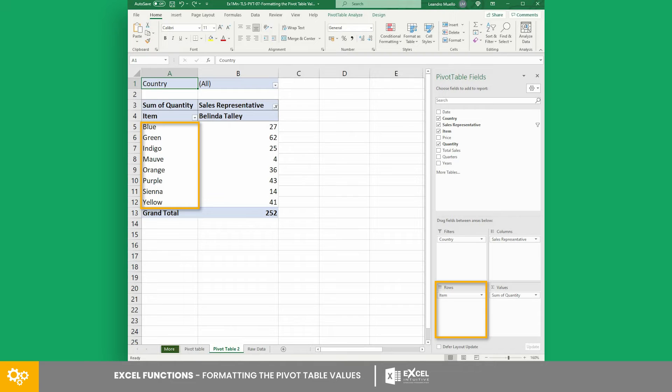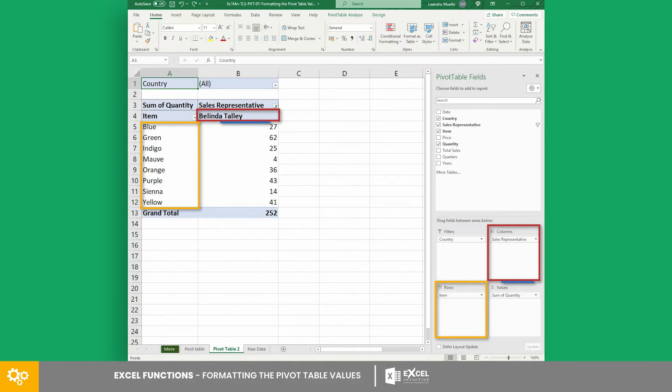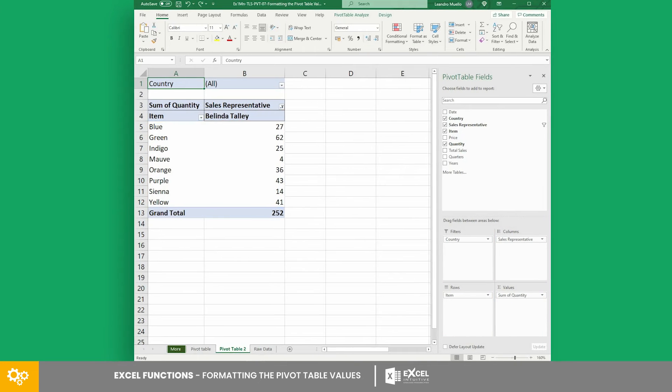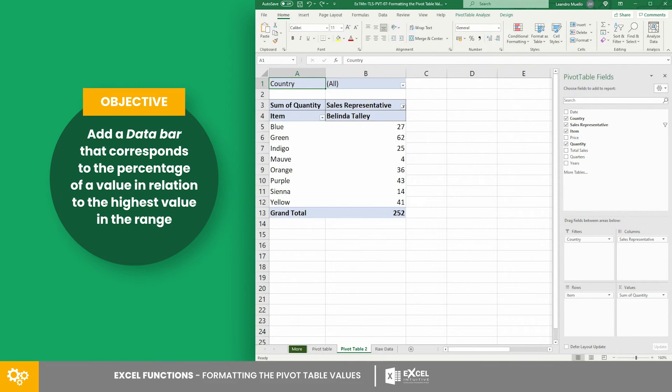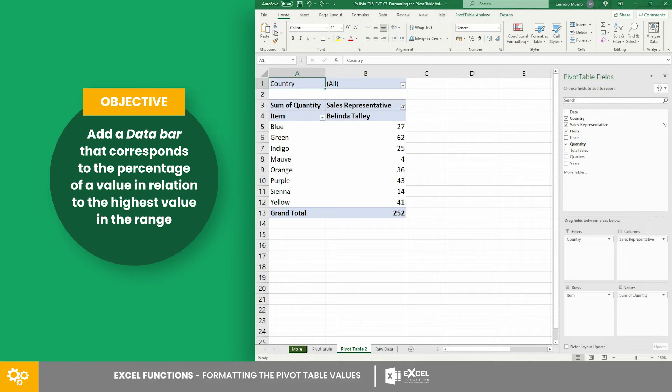Here, we have a list of products as the rows, the sales representative as the columns, and the sales quantity as the values. In this example, we want to add a data bar that corresponds to the percentage of a value in relation to the highest value in the range.